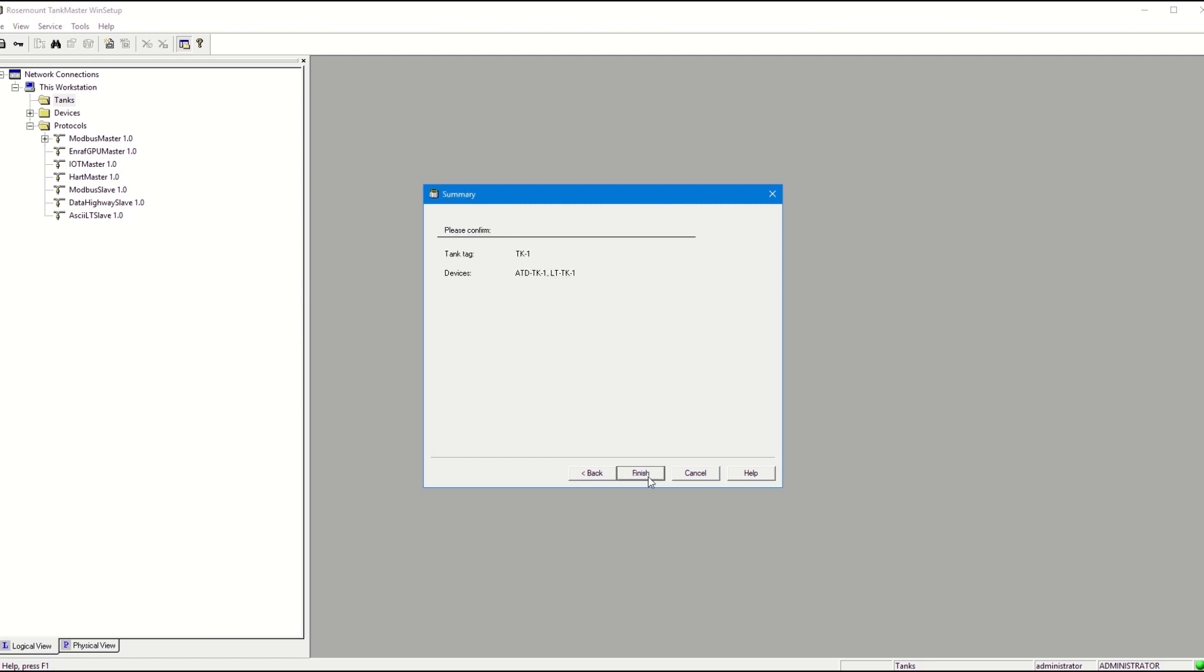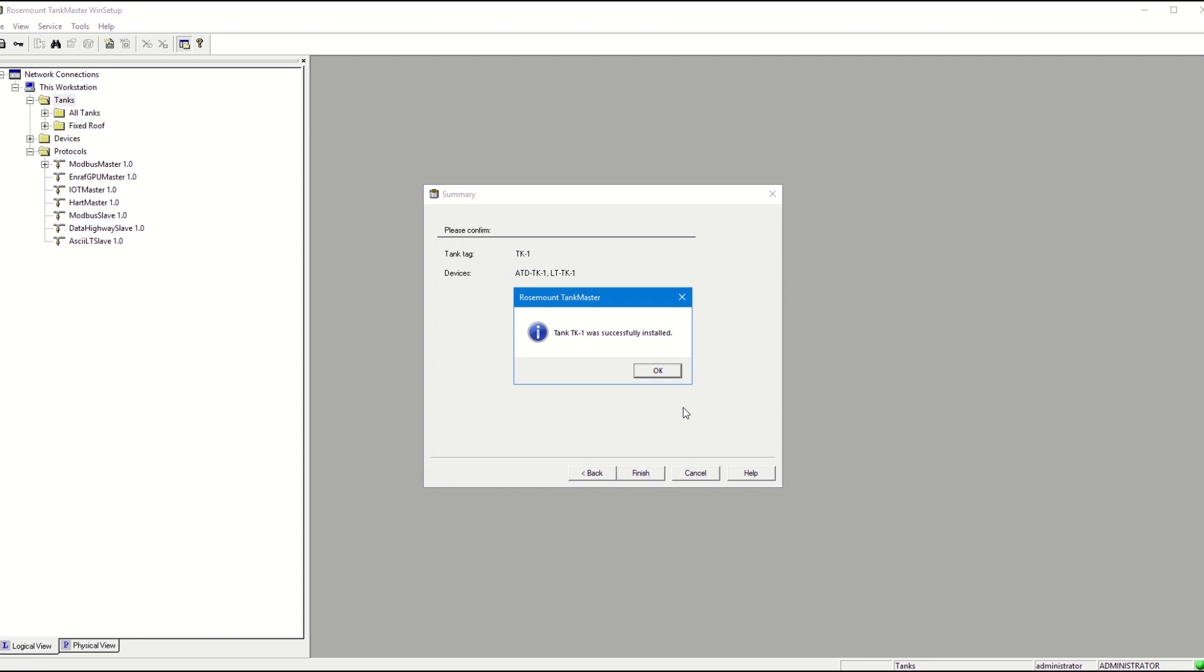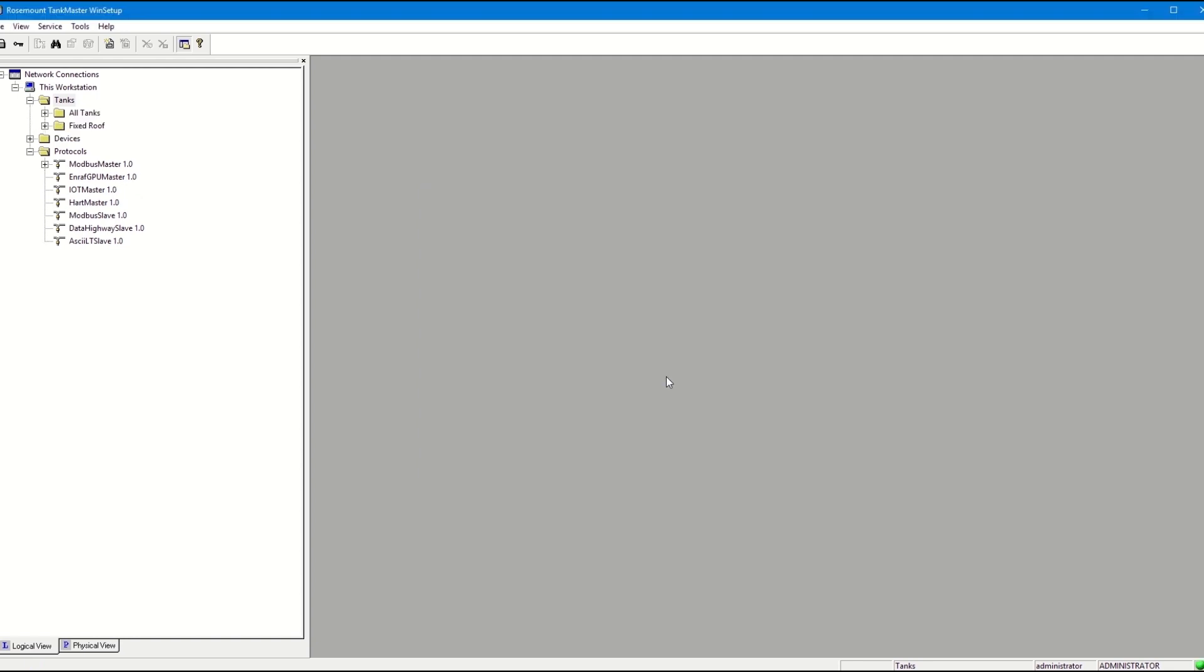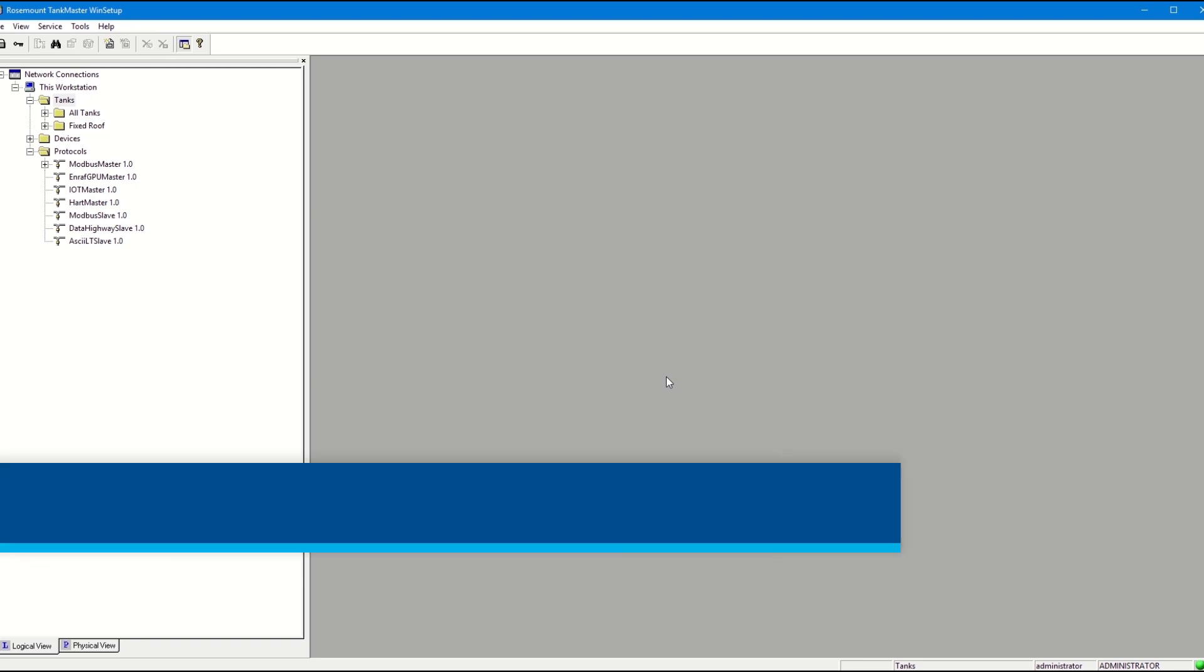This window will show you a summary of the tank you'll install. Press Finish to accept and the process is complete. Thank you for watching.